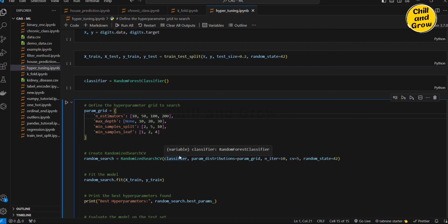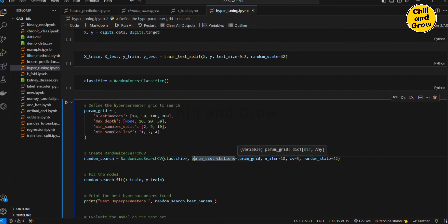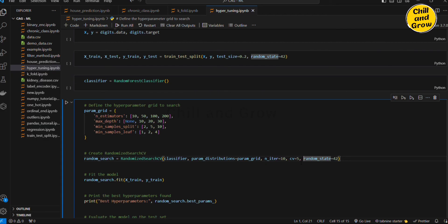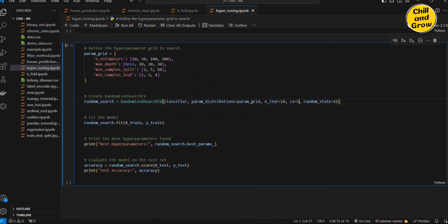RandomizedSearchCV. We have RandomizedSearchCV — random_search is equal to RandomizedSearchCV. We will use the model classifier, param_distributions. param_distributions is equal to param_grid. n_iter is equal to 10. In the search, we will run every time trying any combinations. We have an exact number of options — the number of n_iter is the same. If I tell 10 times random, we select 10. We call random_search.best_params_.